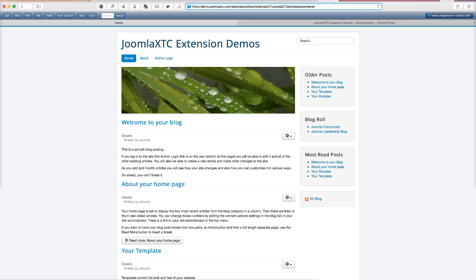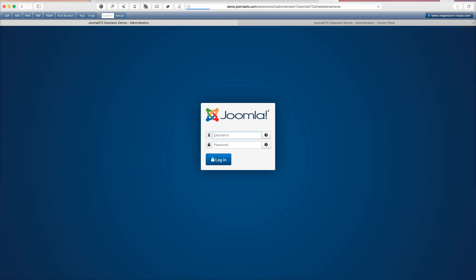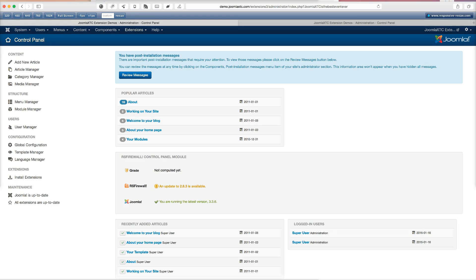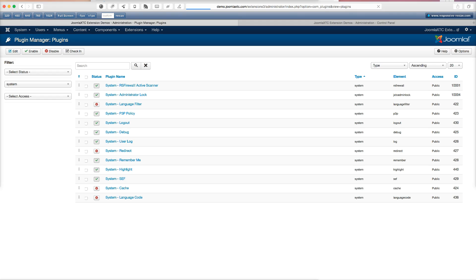And now I'm going to hit enter. And now that we're on the administration page, I'm going to go ahead and log in and show you the back end of it. Now we're in the back end of our Joomla installation. So let's go over here to the extension manager. And let's go to the plugin manager. And administrator lock.